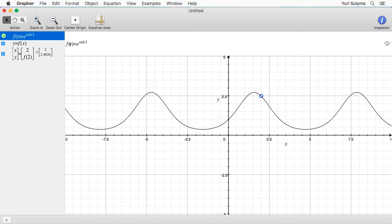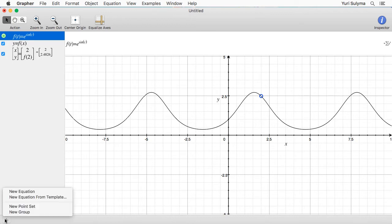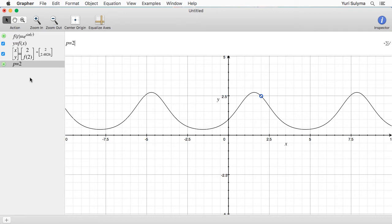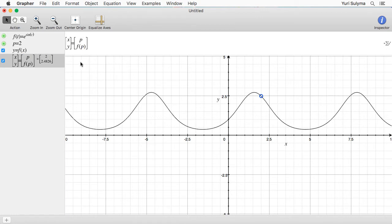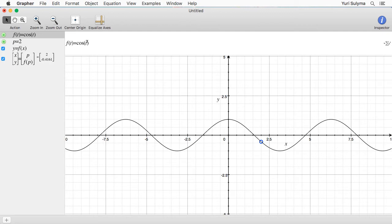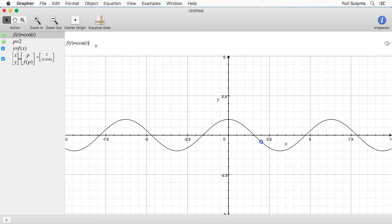Sometimes Grapher will get a little bit confused if you use the variable x — it's kind of a special variable — so we're just doing this to be safe. Now let's do the same thing to the point we chose: I'll write x equals p and y equals f of p. Now that we've done that it's going to be really easy to switch out this function to something else, like cos t, or to switch the point around. I can move p around and it'll still graph the corresponding point on the curve. For now let's switch it back to what we had in the first place.